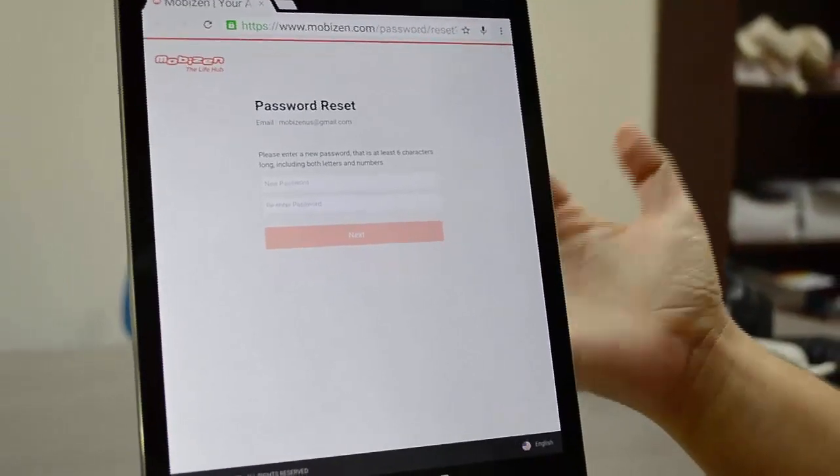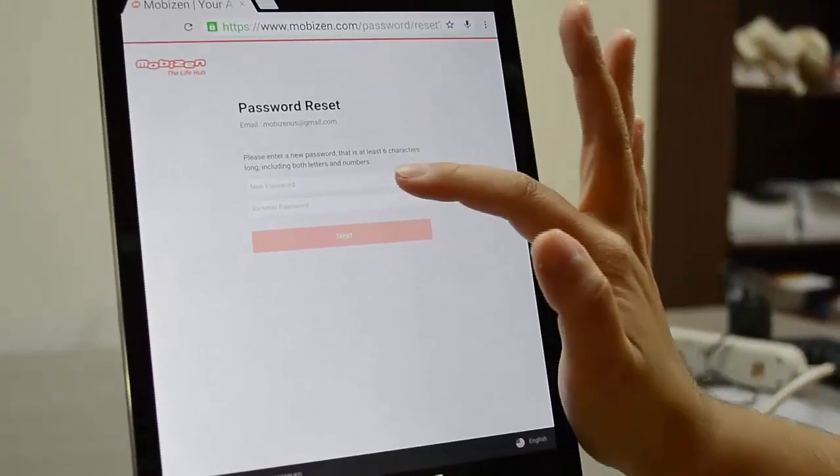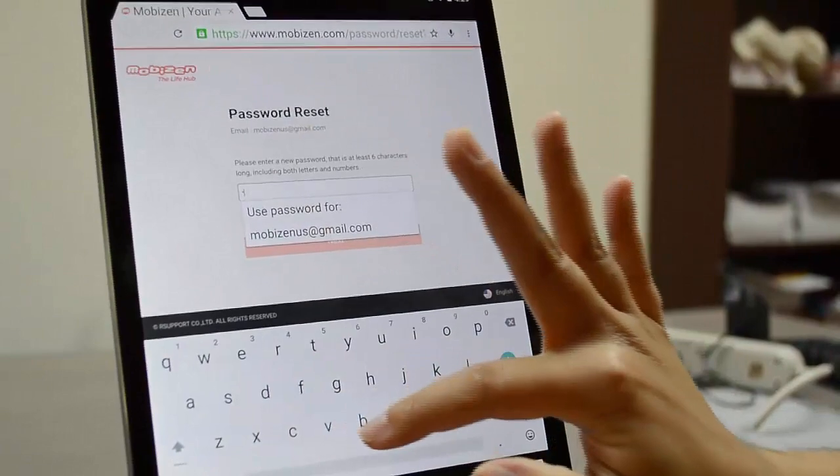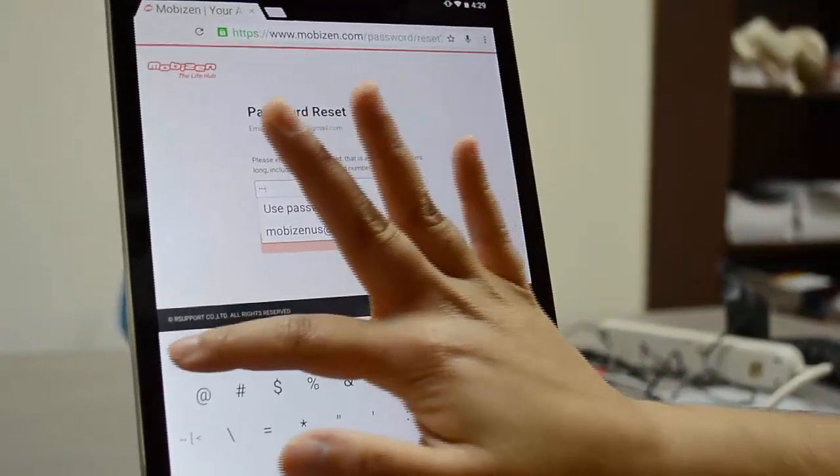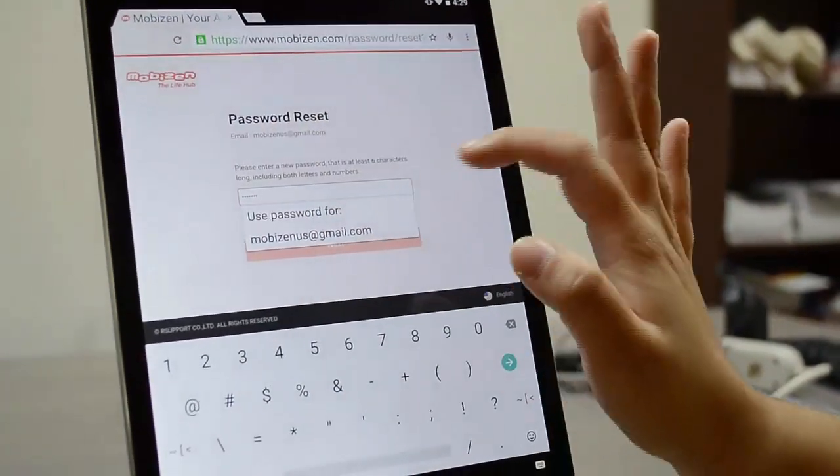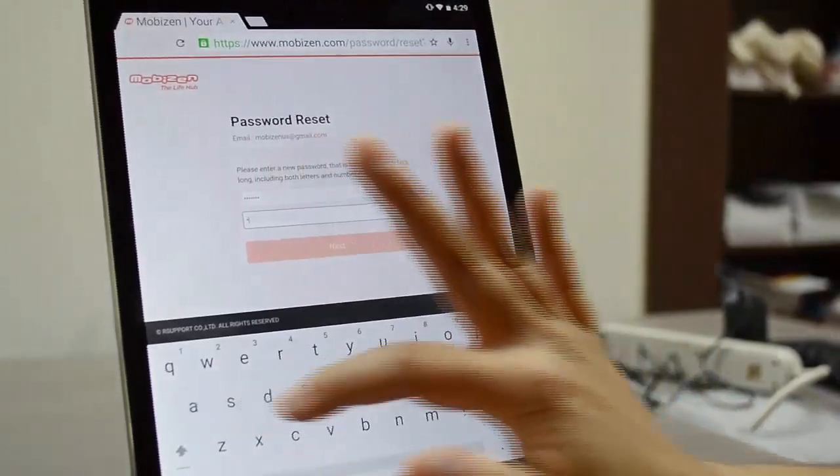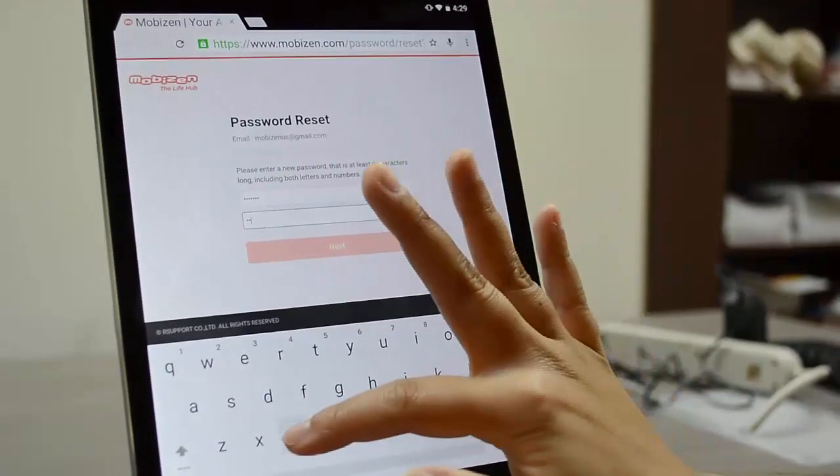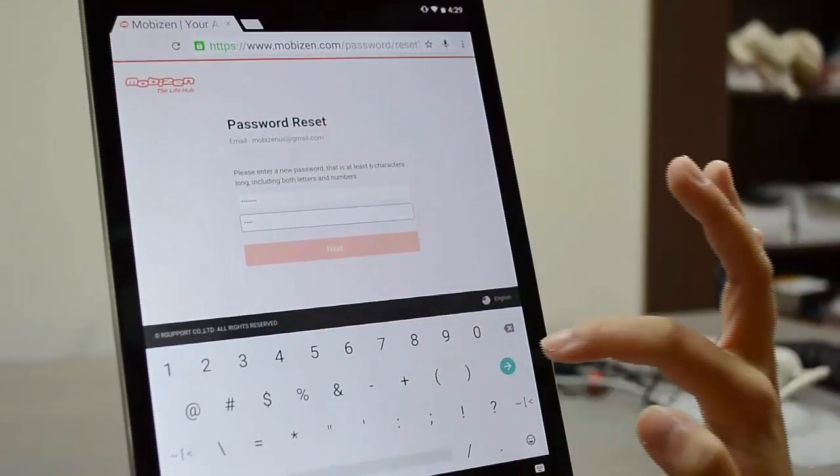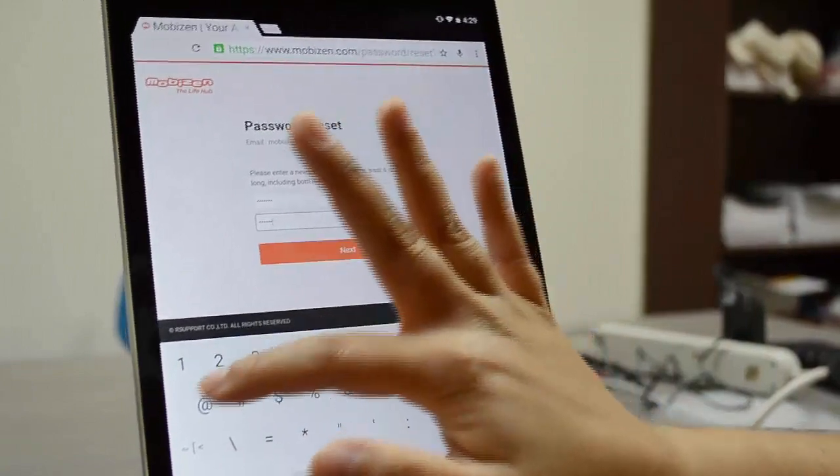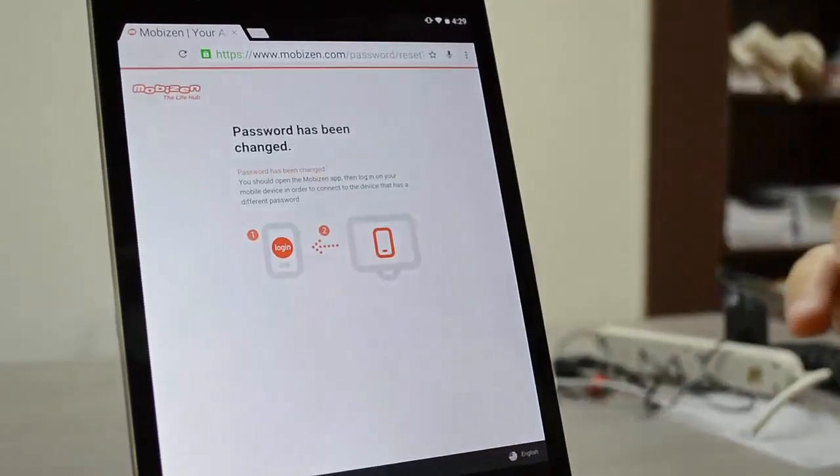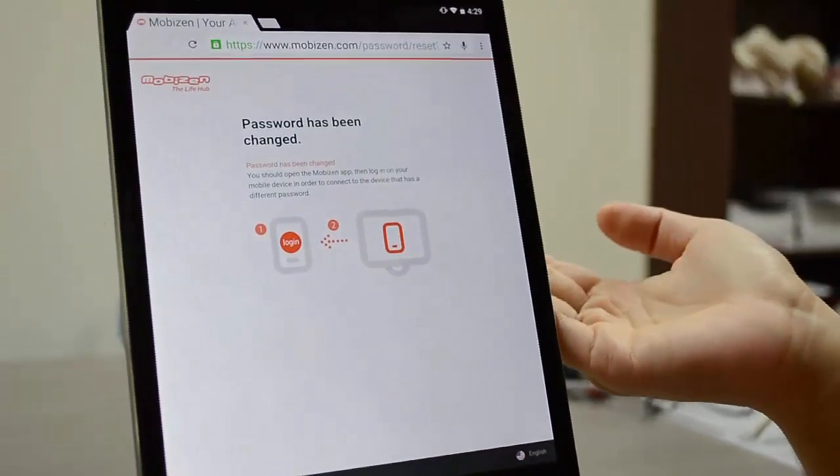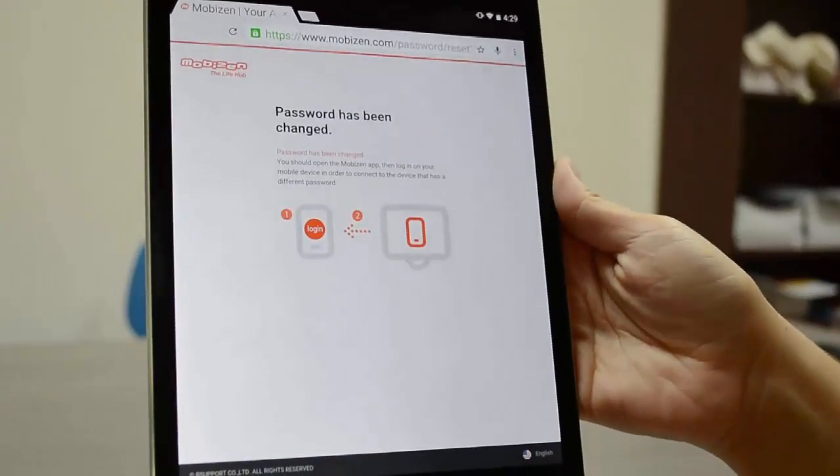So I'll put my password in and click next. Now your password is set.